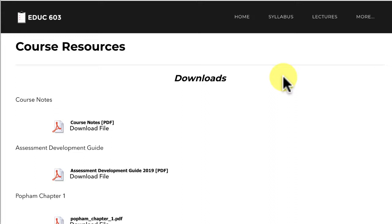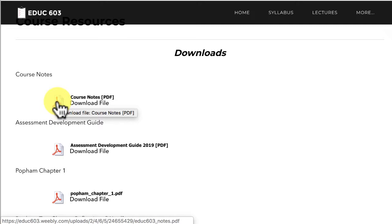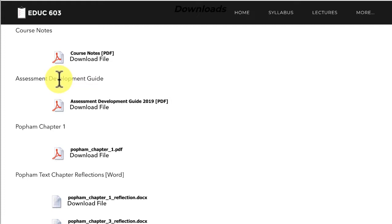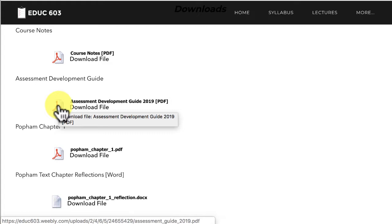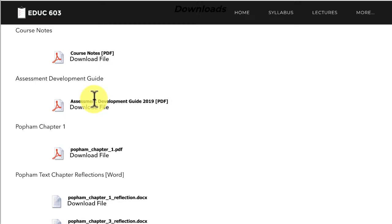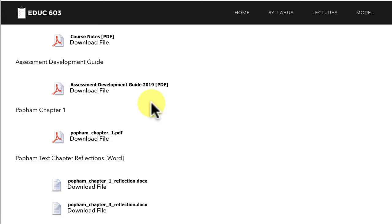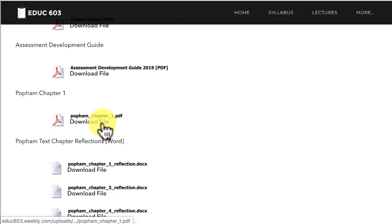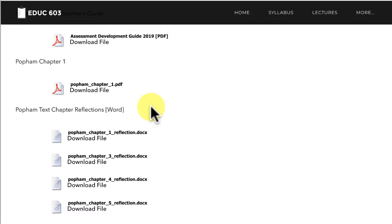I also have a page that lists all the course resources. Right now the resources include a full PDF file with all the course notes aligned to the objectives, and an assessment development guide that I created — the equivalent of about two months' worth of notes. This information will also be summarized in some of the course videos. I've also included chapter one from Popham since it's due this week and many of you may not have your books yet.